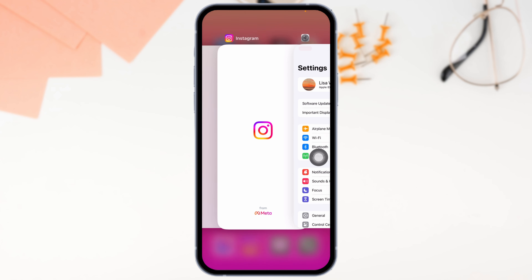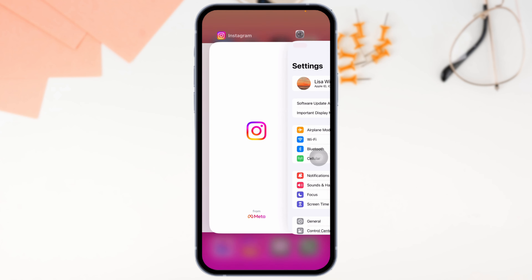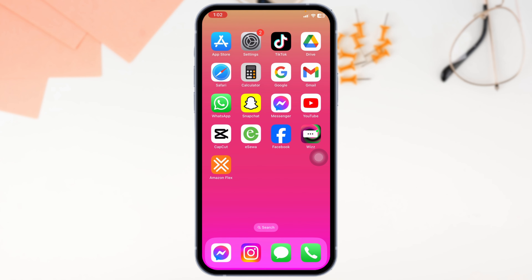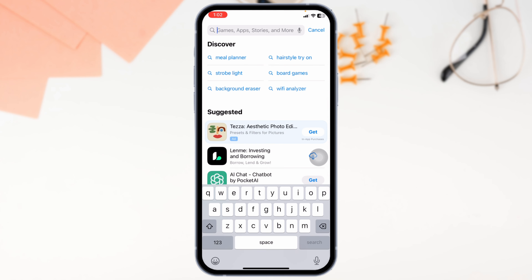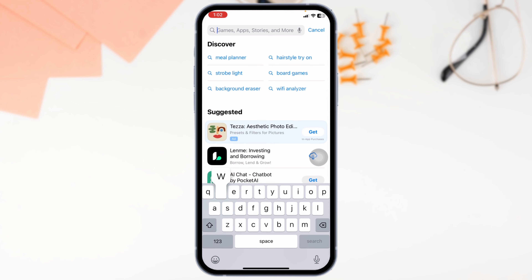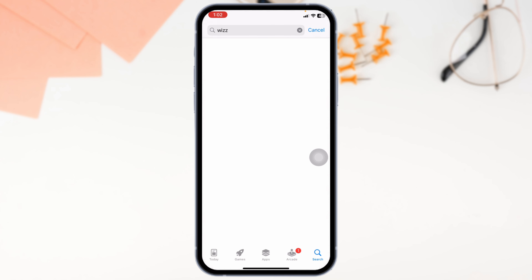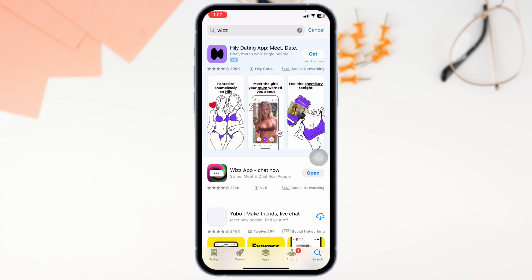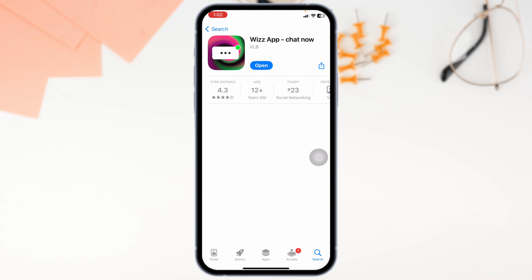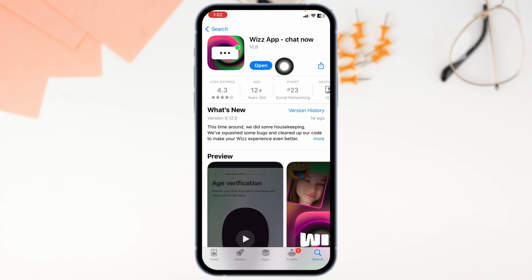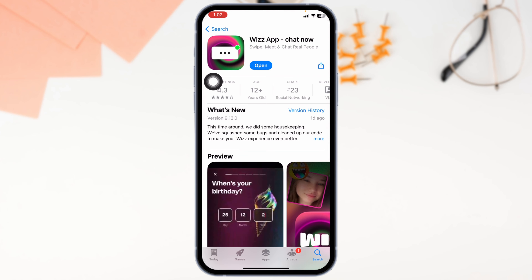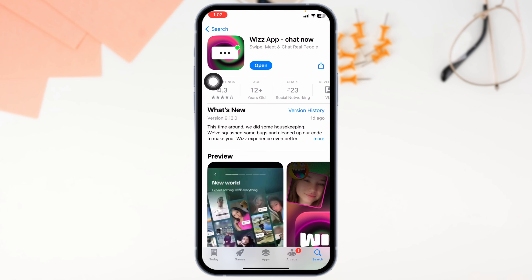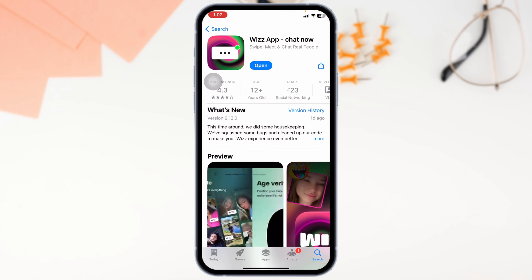Next up, update the app to its latest version. For that, close this and launch your Play Store or App Store. Search for the app, click on it. You'll see the option of Open or Update. If you find the option of Update, just click on it and update the app to its latest version. With that, your problem might be resolved.